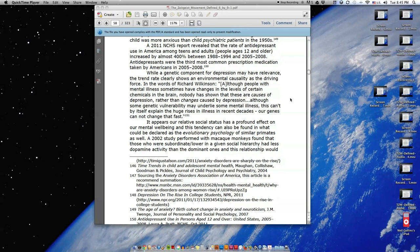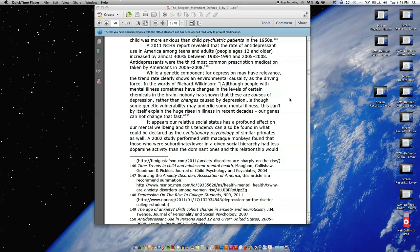While a genetic component for depression may have relevance, the trend rate clearly shows an environmental causality as the driving force. In the words of Richard Wilkinson: Although people with mental illness sometimes have changes in the levels of certain chemicals in the brain, nobody has shown that these are causes of depression rather than changes caused by depression. Although some genetic vulnerability may underlie some mental illness, this can't by itself explain the huge rises in illness in recent decades. Our genes cannot change that fast.